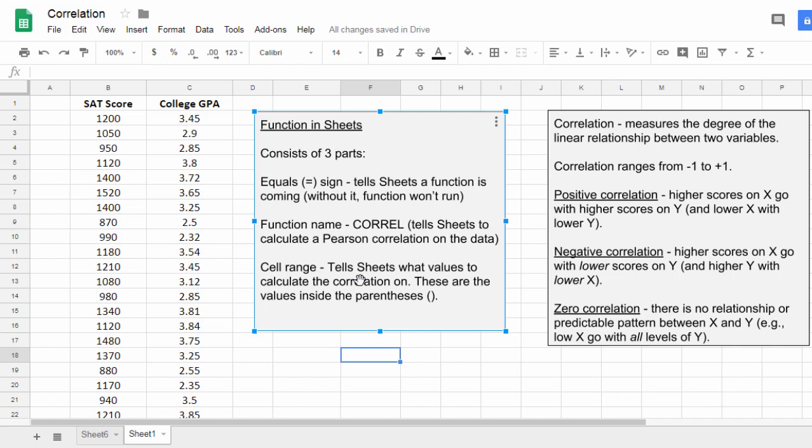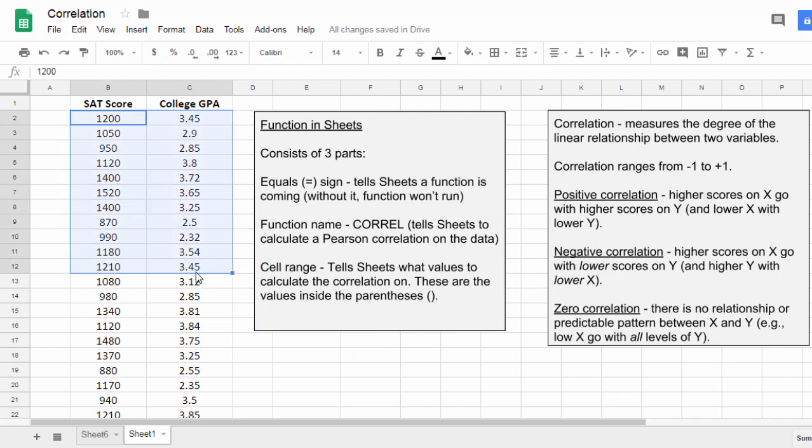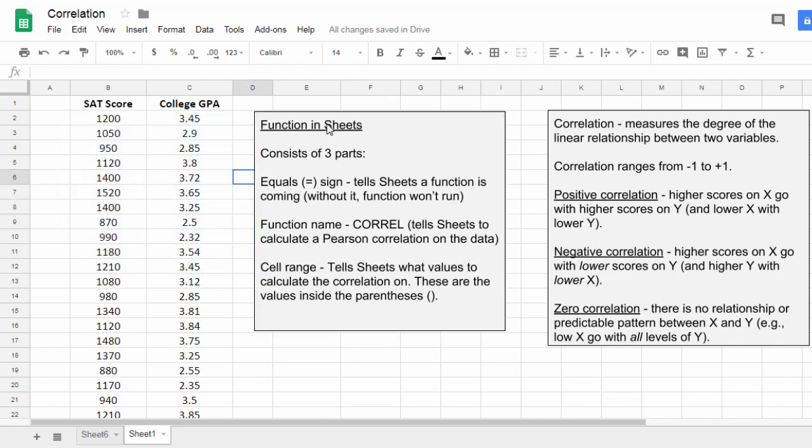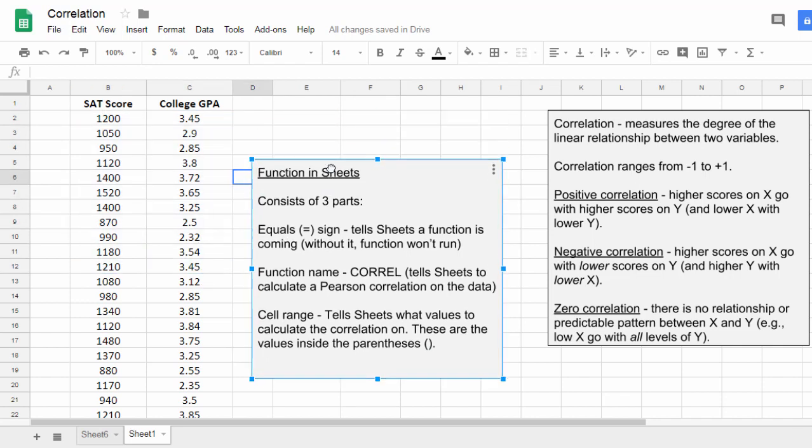And then finally, after CORREL comes parentheses. In the parentheses is where you put the values. Okay, so let's go ahead and take a look at that in application here.